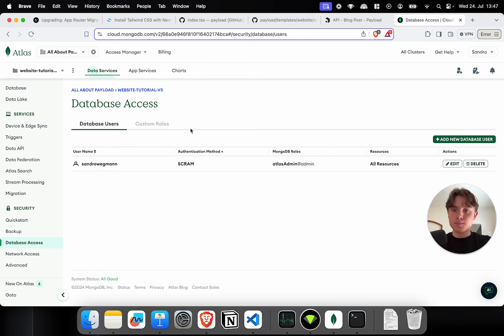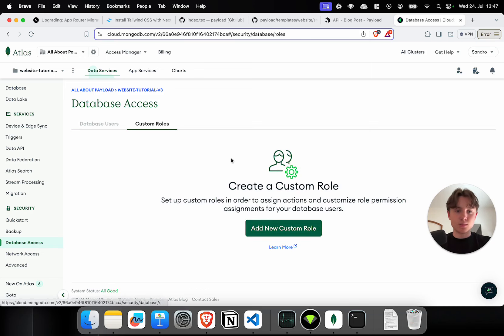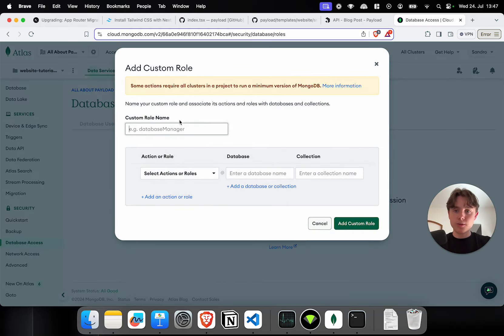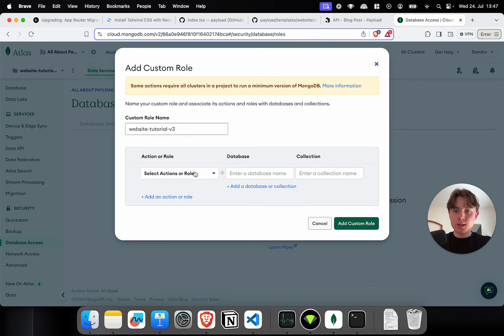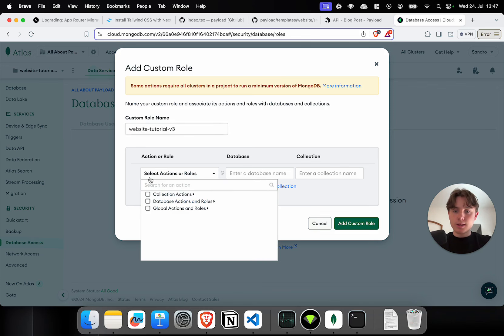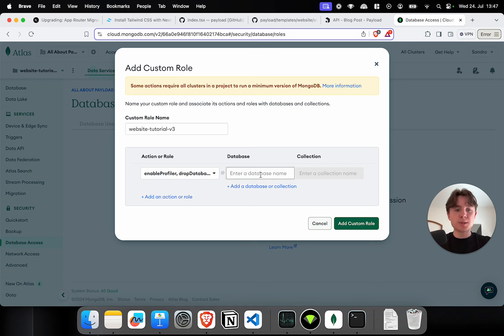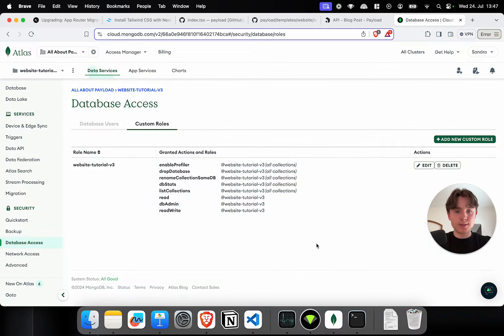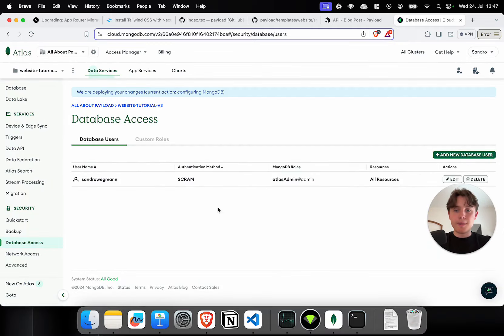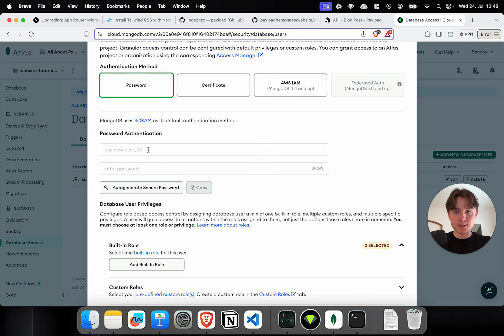In order to build this, I'll have to create a custom role. So, if I click on create, I'm just going to name it the same thing as the project. So, website tutorial v3. I'm going to select database actions and roles and now I have to specify the database name that this role should have access to, basically. I'm planning to call the database exactly the same. Website tutorial v3. I'm going to create this custom role and now I will add a database user that has this custom role.